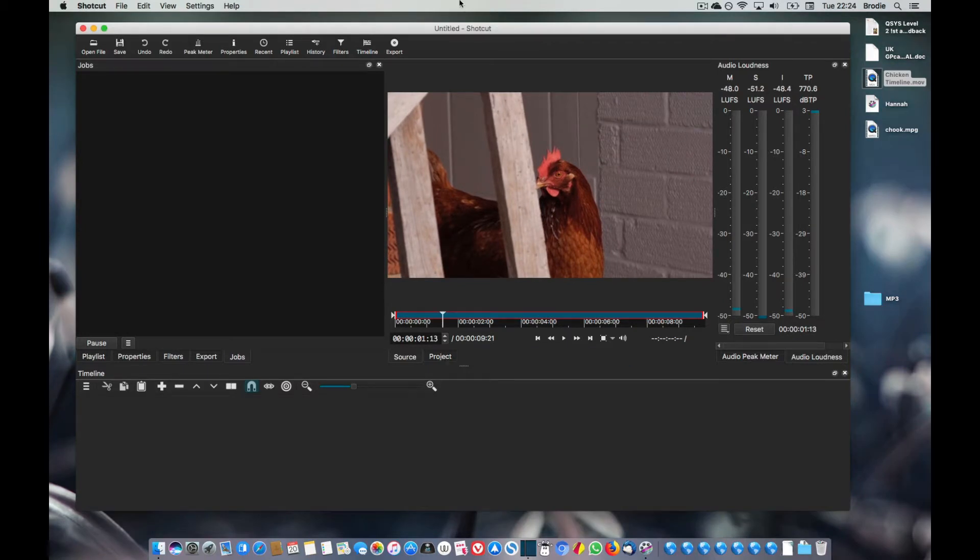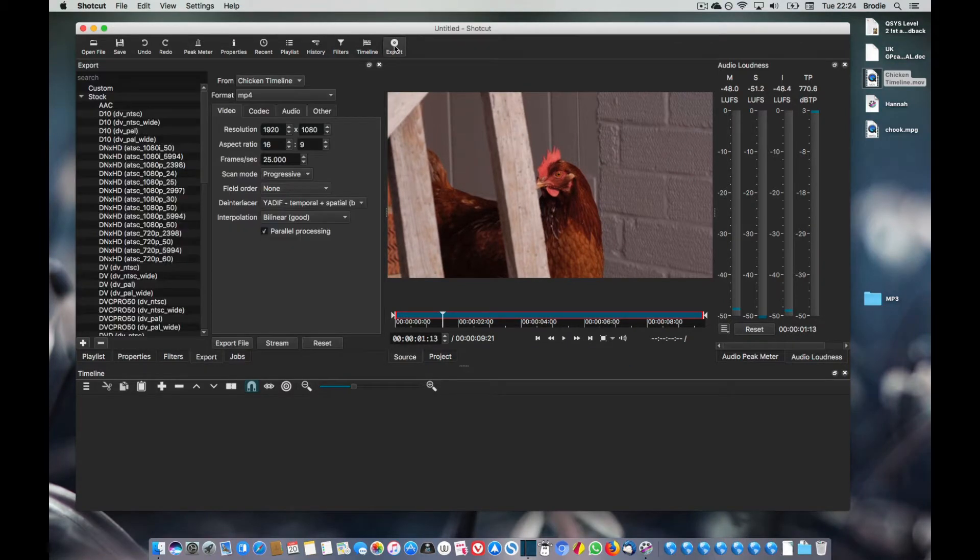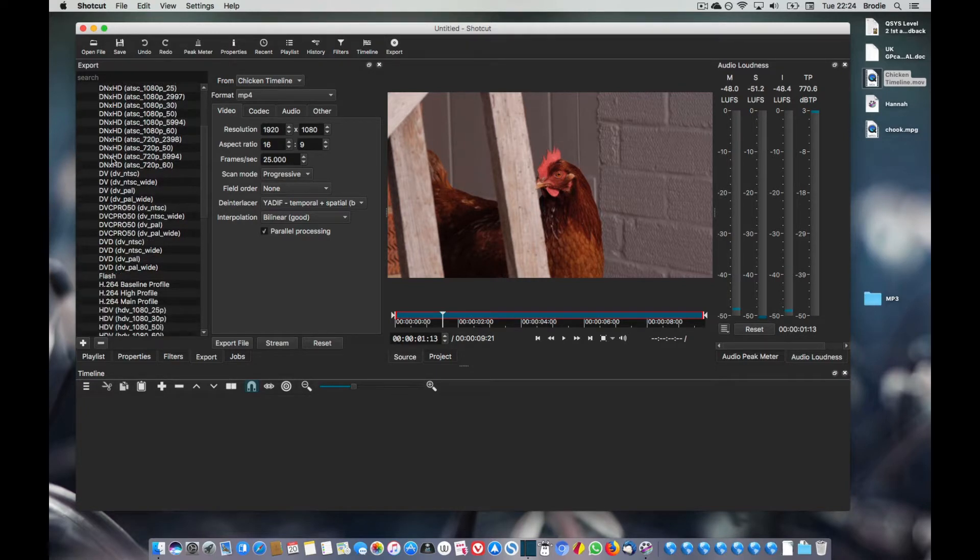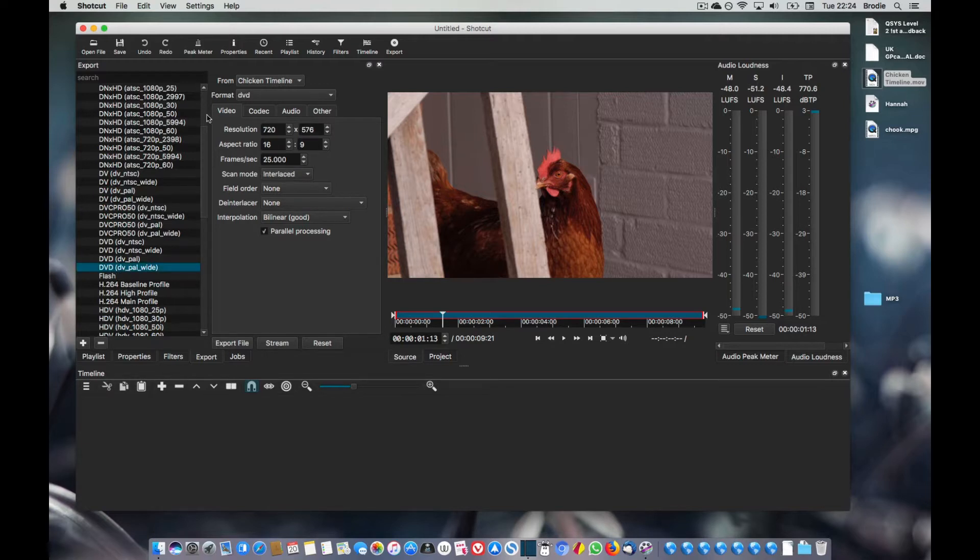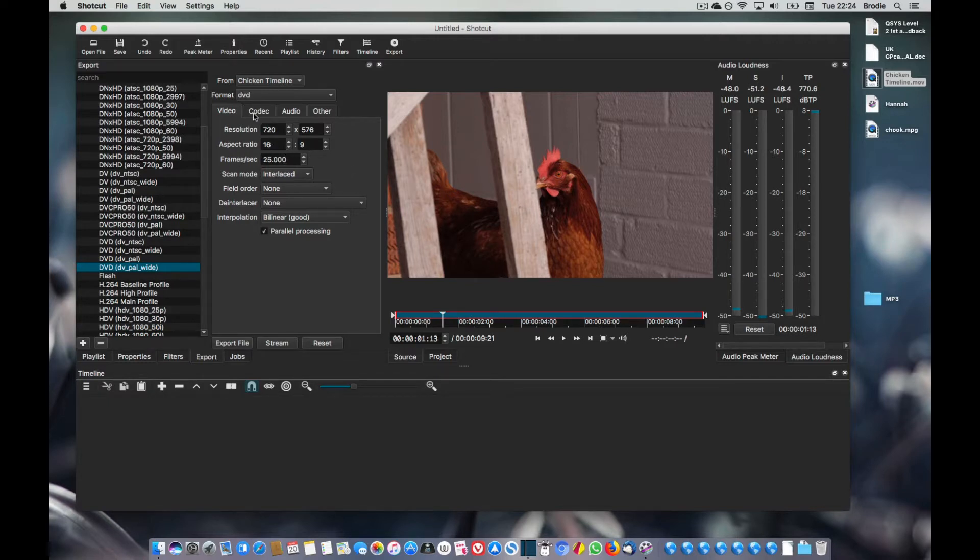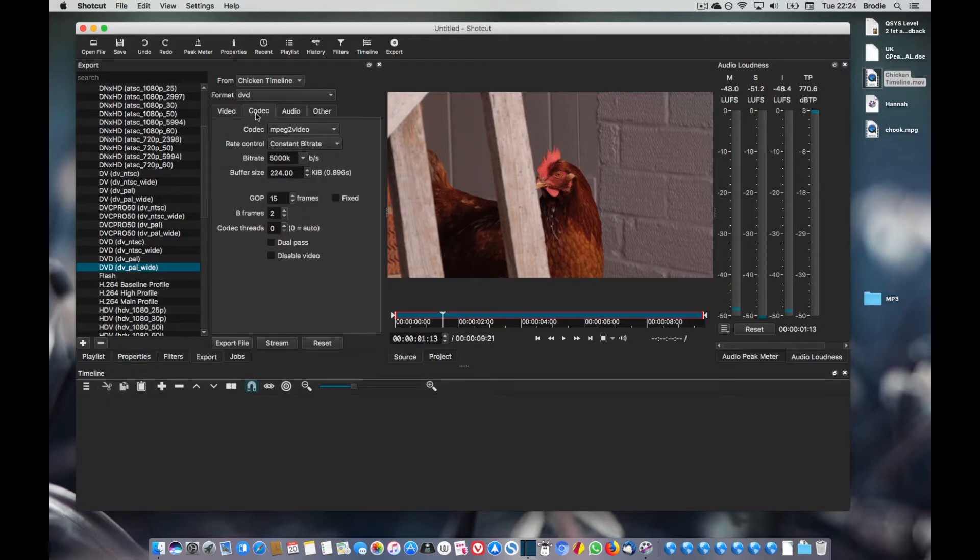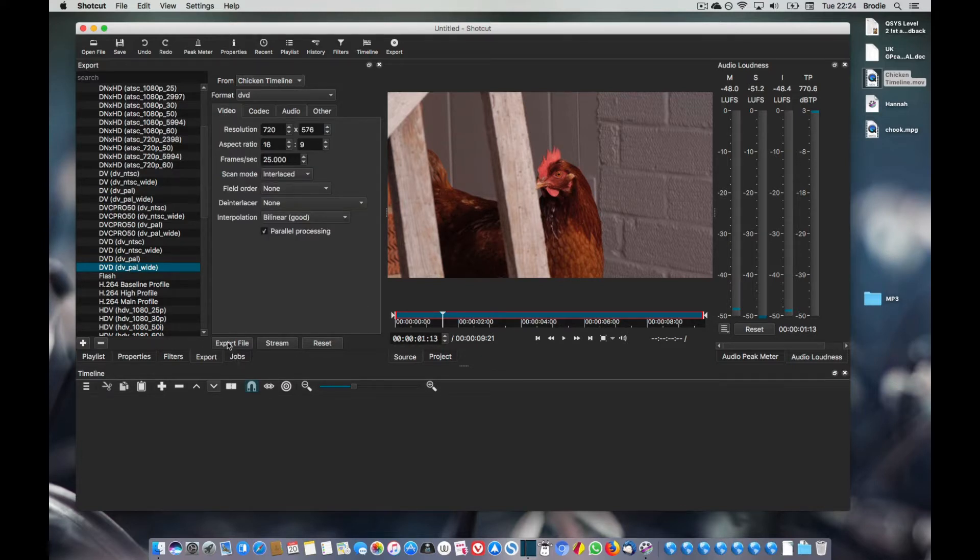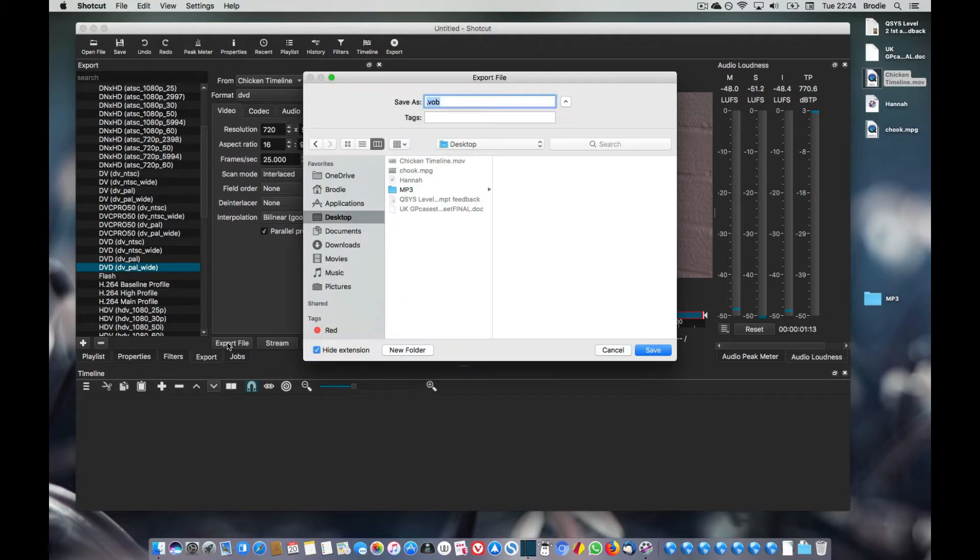Okay, so now we need to click on export there, and it brings up all these stock presets for export formats that you can use. We need to find the DVD presets, and we need DVD PAL in widescreen, which gives us a 720x576 image, 16x9 aspect ratio, 25 frames per second, which I assume is what your video is. It's an MPEG-2, which is what we need. Audio's AC3. So that's all good.